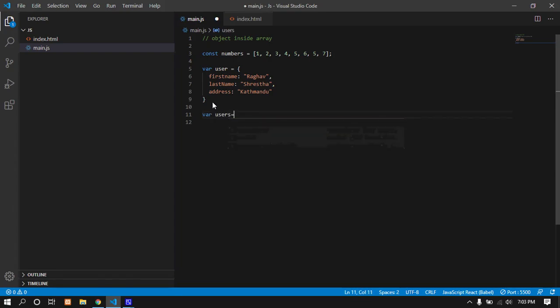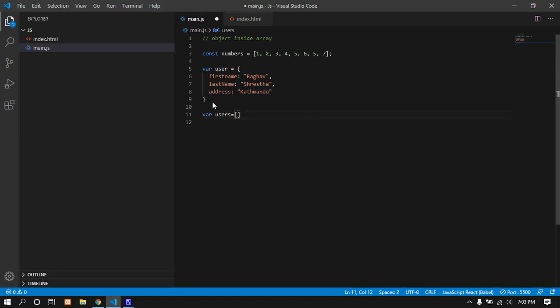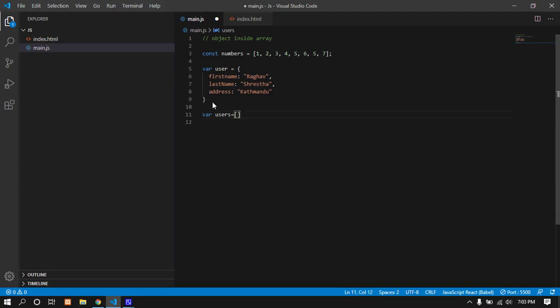Users - I'm going to use square brackets for an array. Inside the square brackets, you can store keys, numbers, strings with double or single quotes, and you can store objects. Objects go in curly brackets. Inside the curly bracket, I'll add the first object with first name.